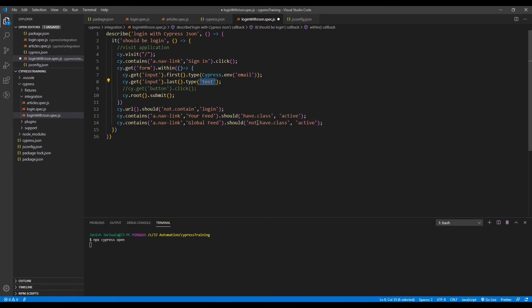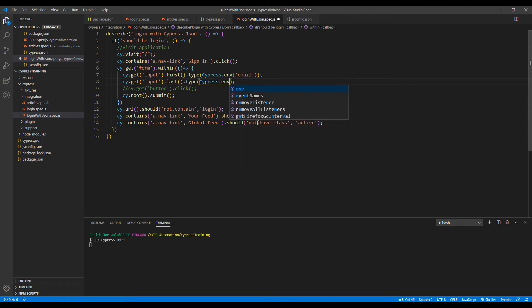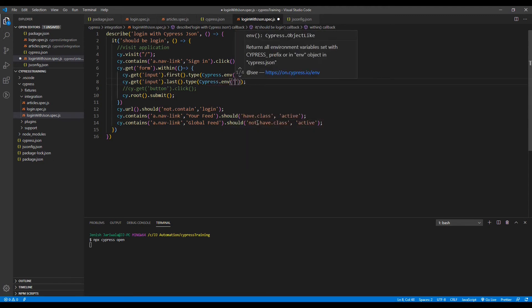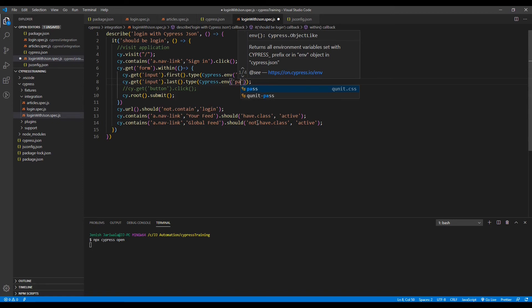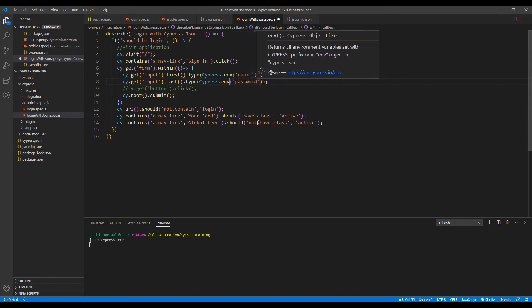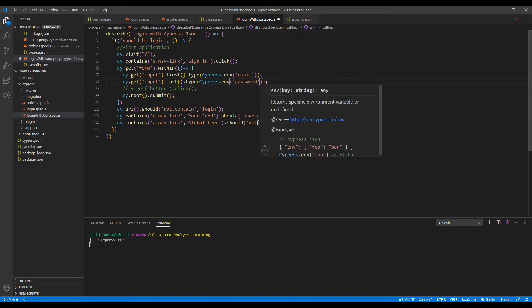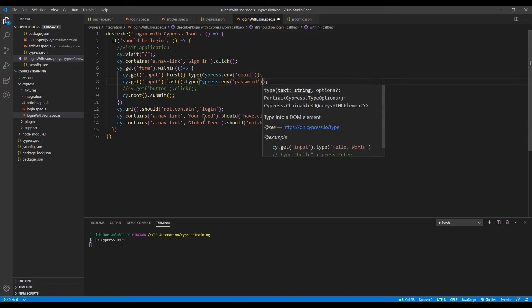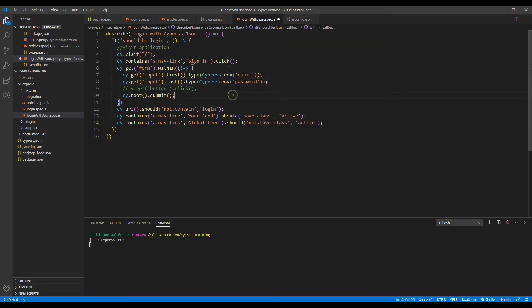Similarly for the password, we can use the password. And then we click on the submit button and verify the URL. Just save it.